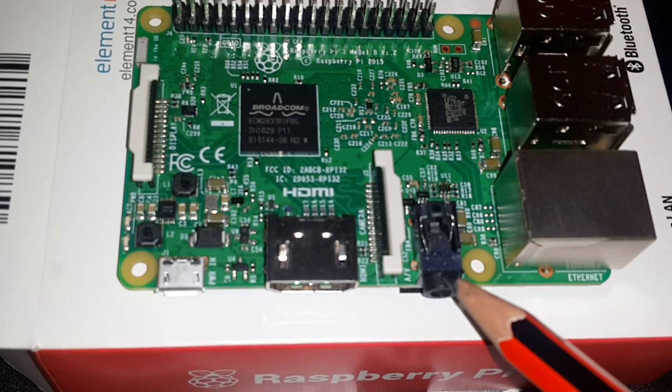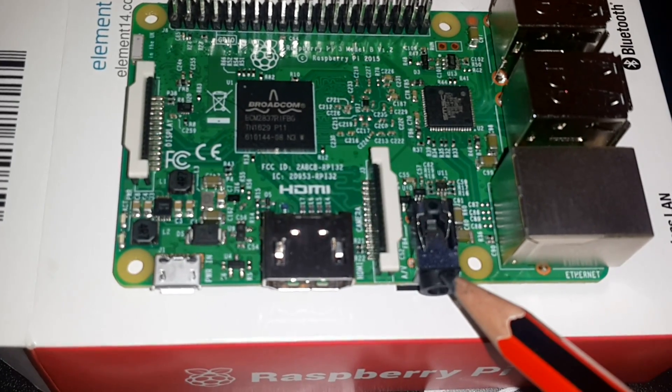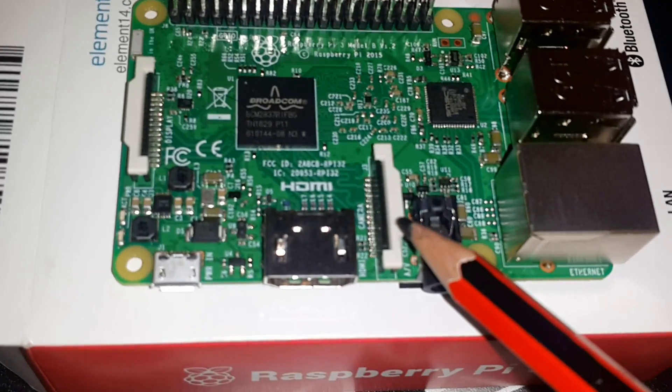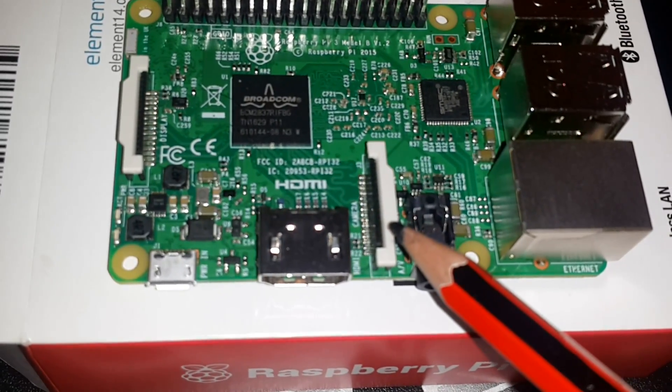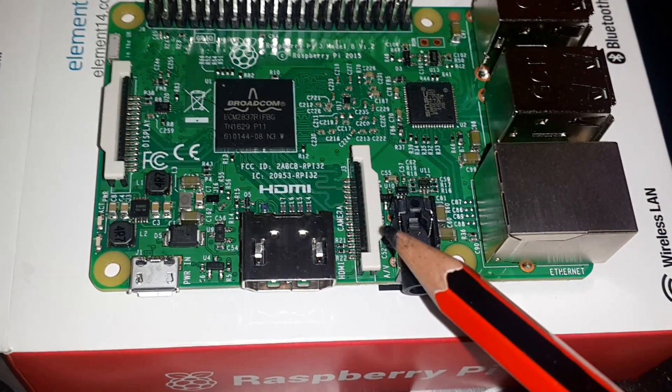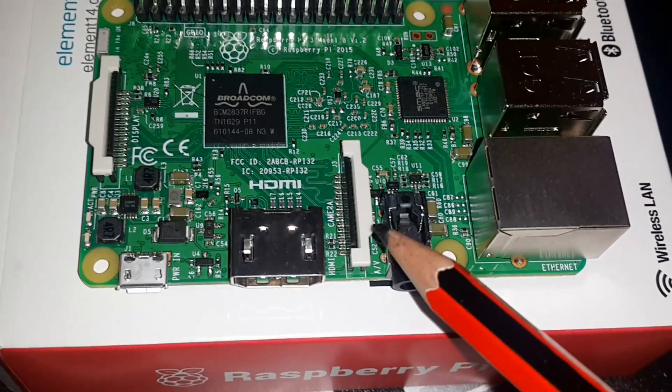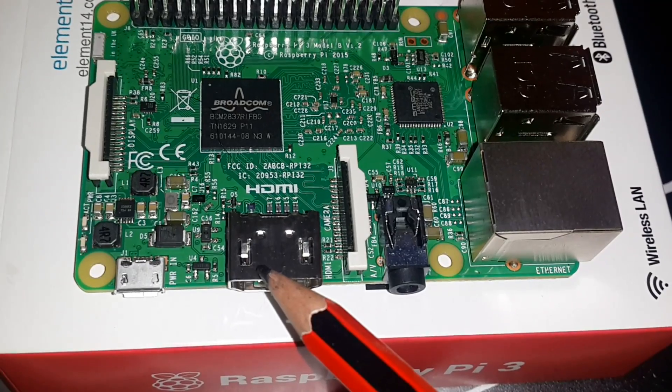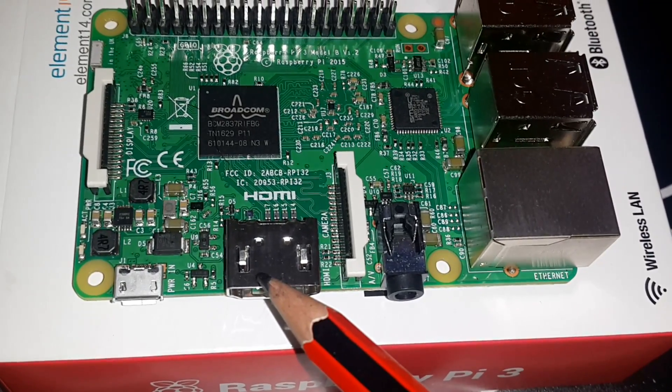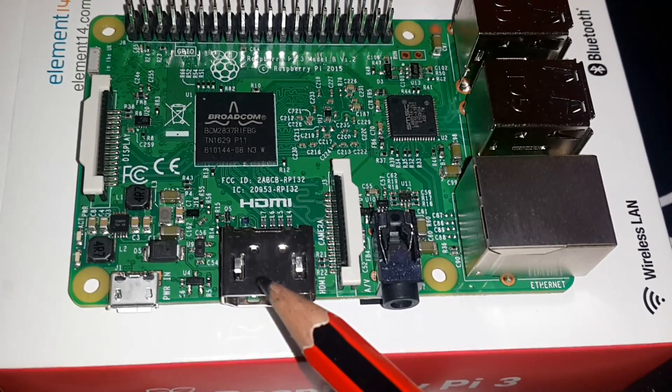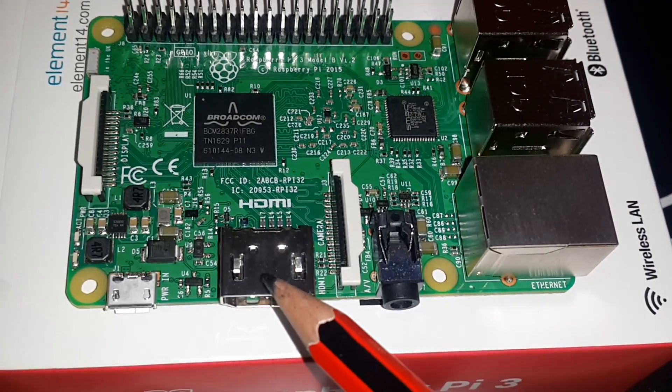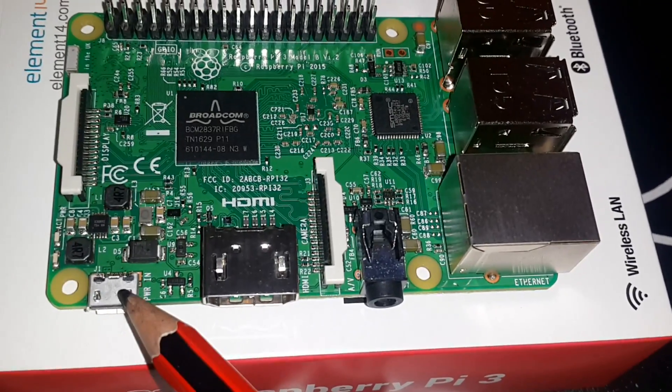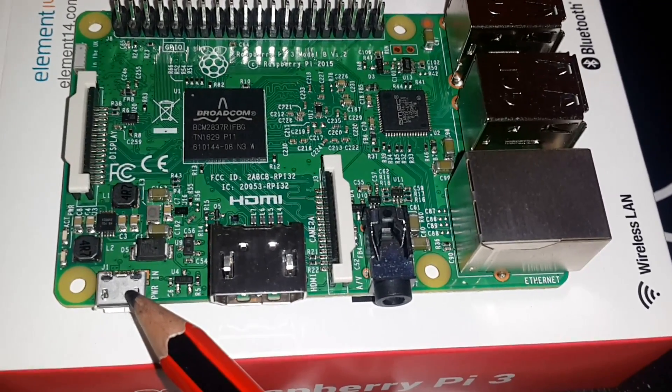jack. This is your CSR port where you can connect your camera module. This is your HDMI port which you can use to connect to an external monitor for display. This is a micro USB power connector which you can use to power your Raspberry Pi.